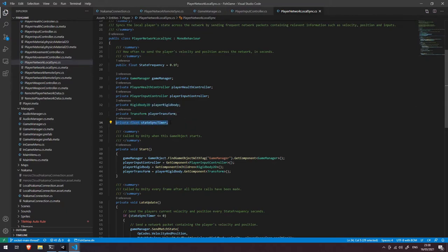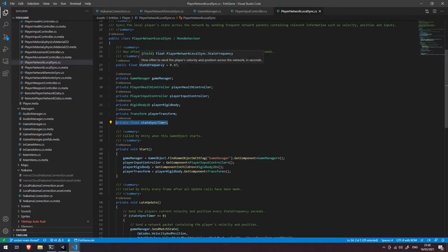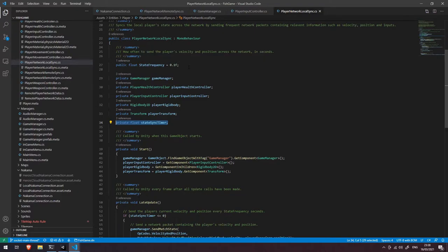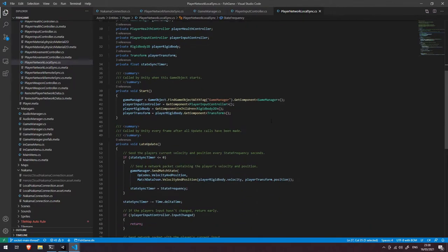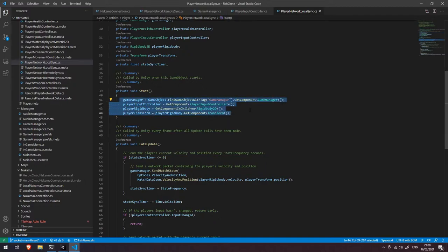We've also got access to their rigid body and their transform, and we also have a value here that is the sync timer, which basically just keeps a count of how long has passed since we last sent a state update across the network. And if it's past the threshold of this state frequency, it's going to trigger that to send another network message.